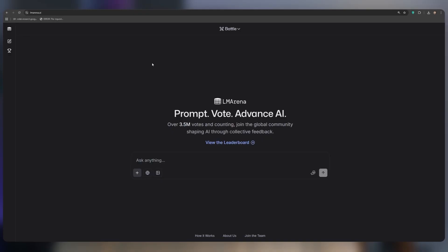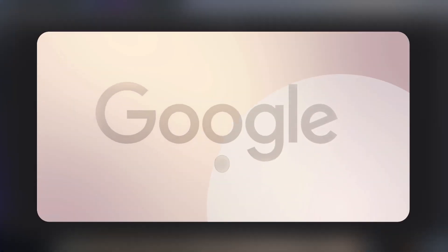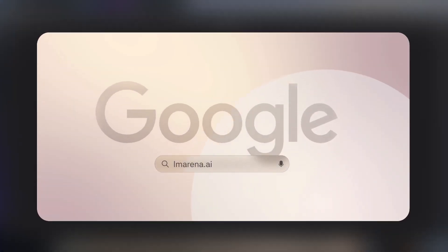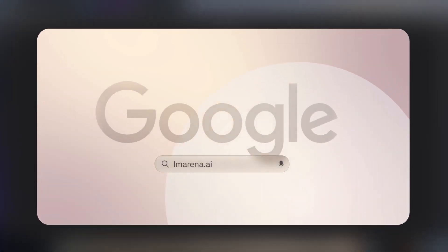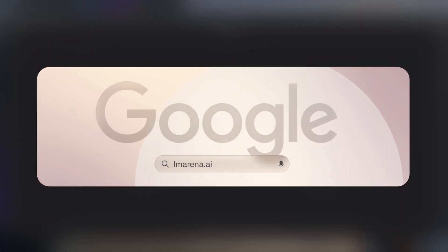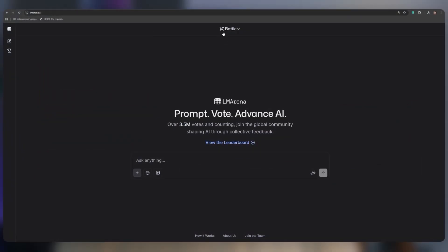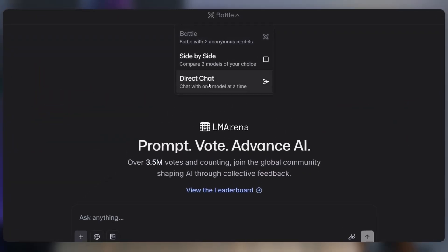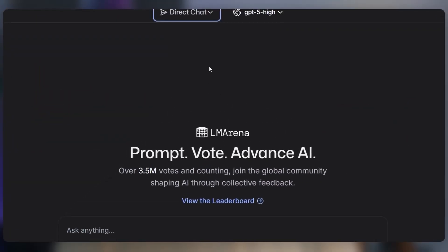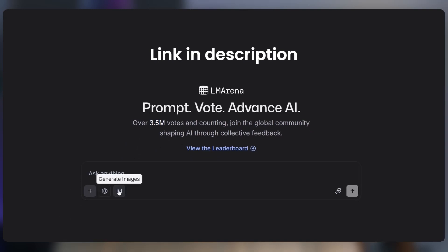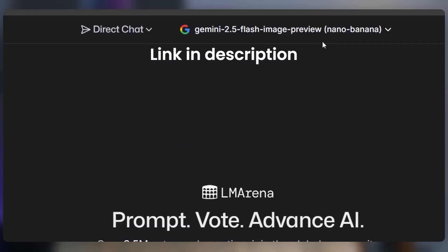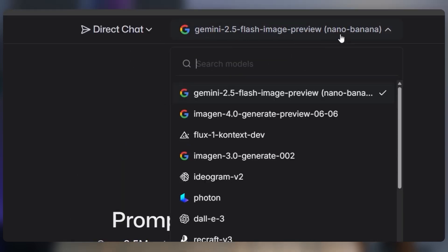For a completely free option, go to lmrena.ai. This website also uses the new Google model but with no limits. Just upload your image, type your prompt, and get your results instantly.